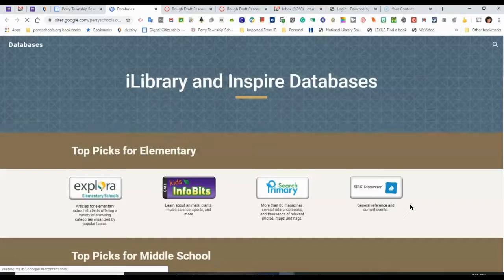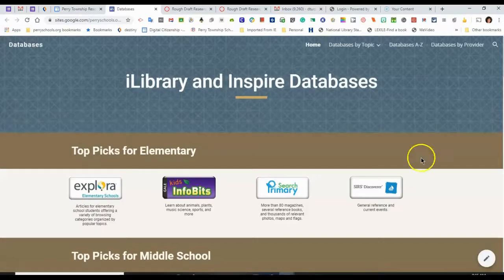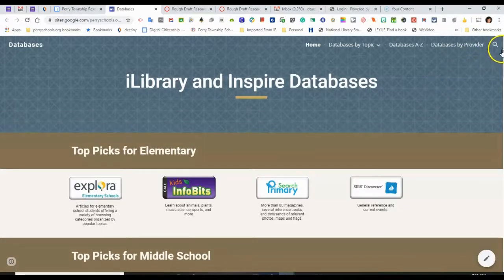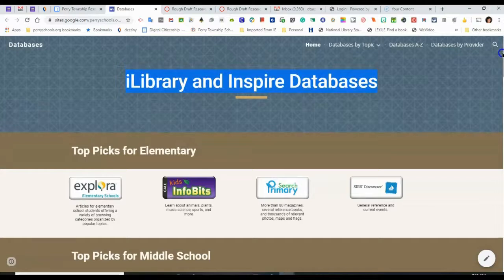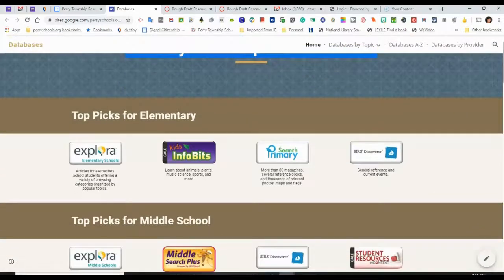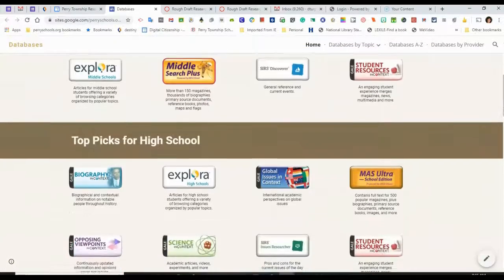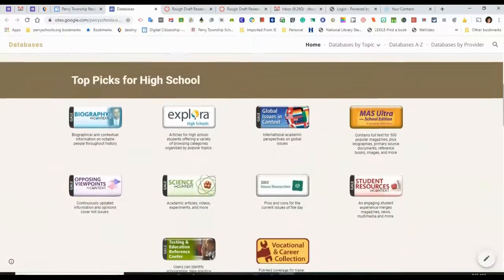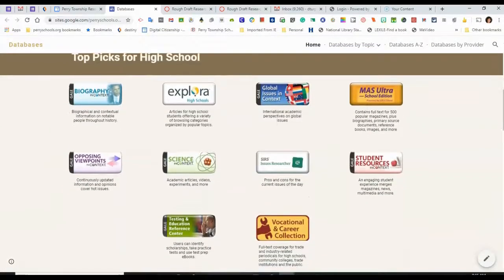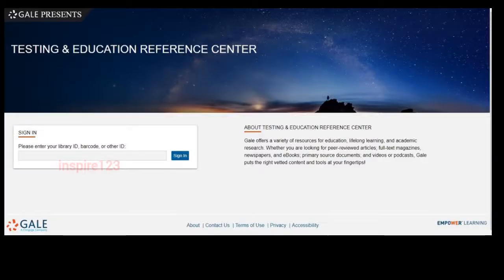This can also be accessed from the Indianapolis Public Library with a public library card. If I scroll down, I can access this by scrolling down to Top Picks for High School and click on the button Testing and Education Reference Center.